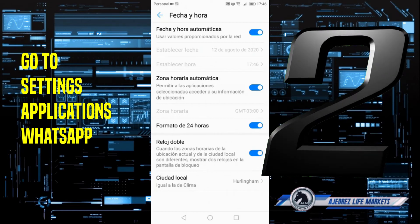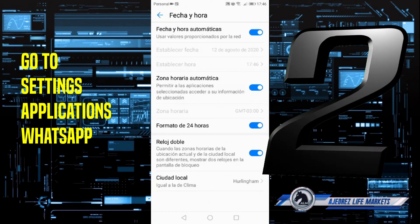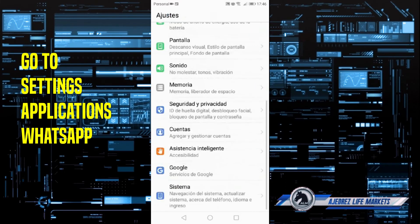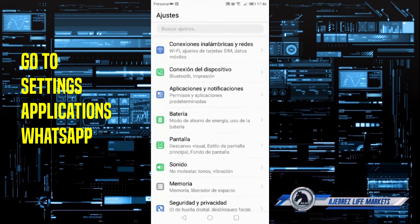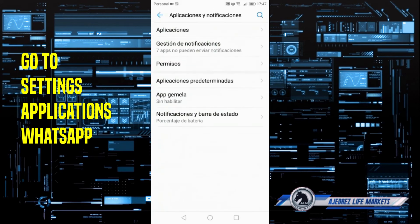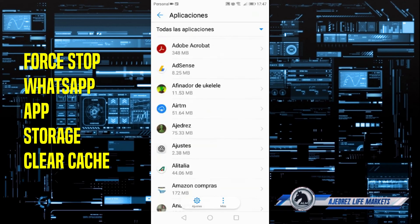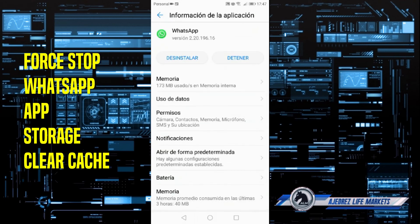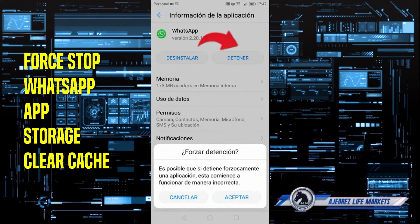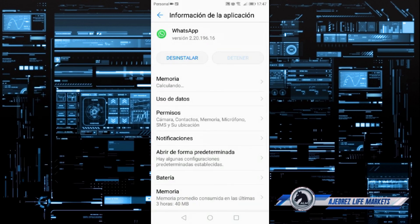If not, let's do the second step. Go to your settings again and look for 'Applications' or 'Apps'. Once there, tap on WhatsApp. Tap on 'Force Stop', then go to 'Storage' and tap on 'Clear Cache'. That should do the trick. Close everything, reboot your phone, and you should be good.